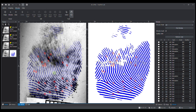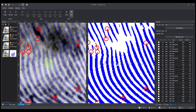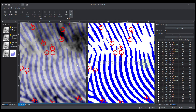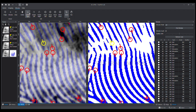Another key function of TruePrint is to adjust minutiae. It enables an examiner to analyze fingerprints more effectively. He can change the type of minutiae or rotate it to the left or right. Moreover, he can also move it up and down or left and right.